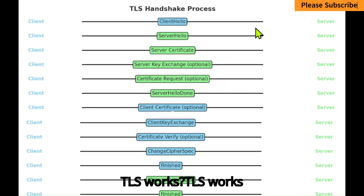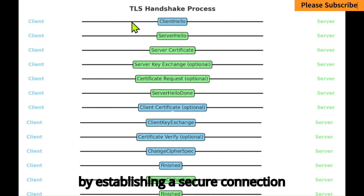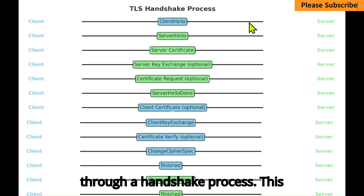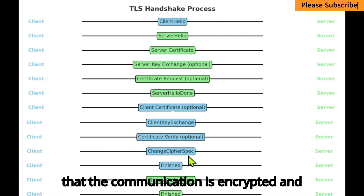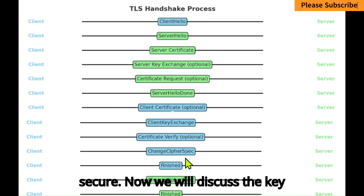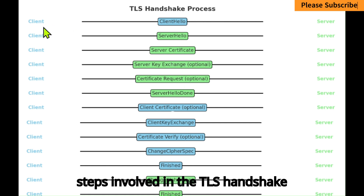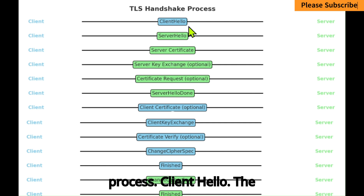How TLS works: TLS works by establishing a secure connection through a handshake process. This process involves several steps to ensure that the communication is encrypted and secure. Now we will discuss the key steps involved in the TLS handshake process.